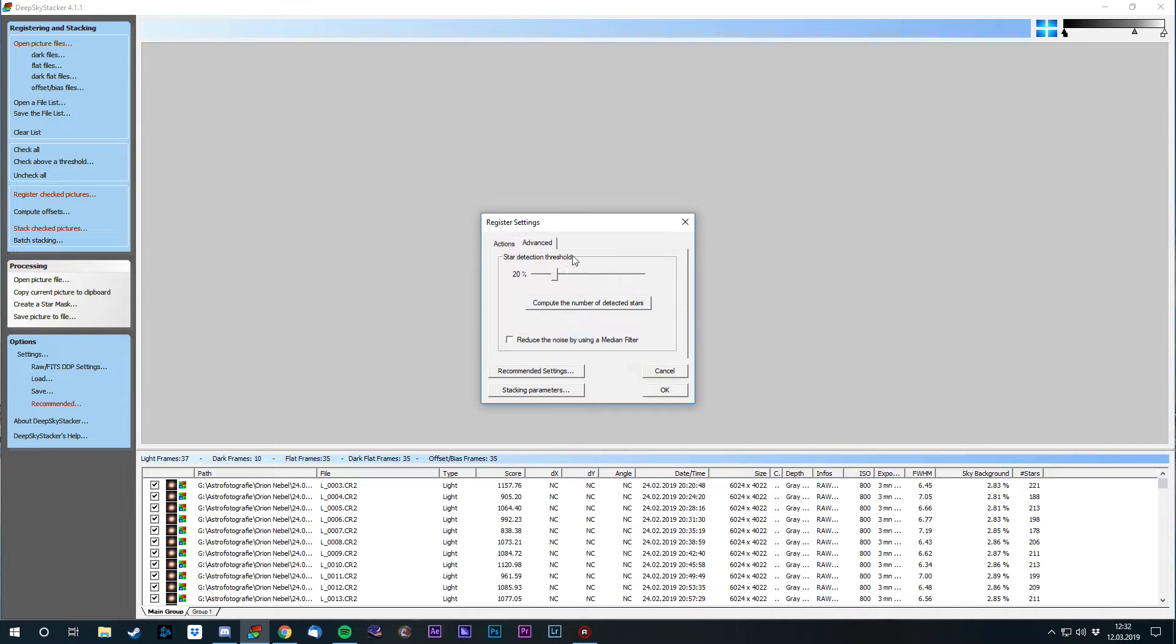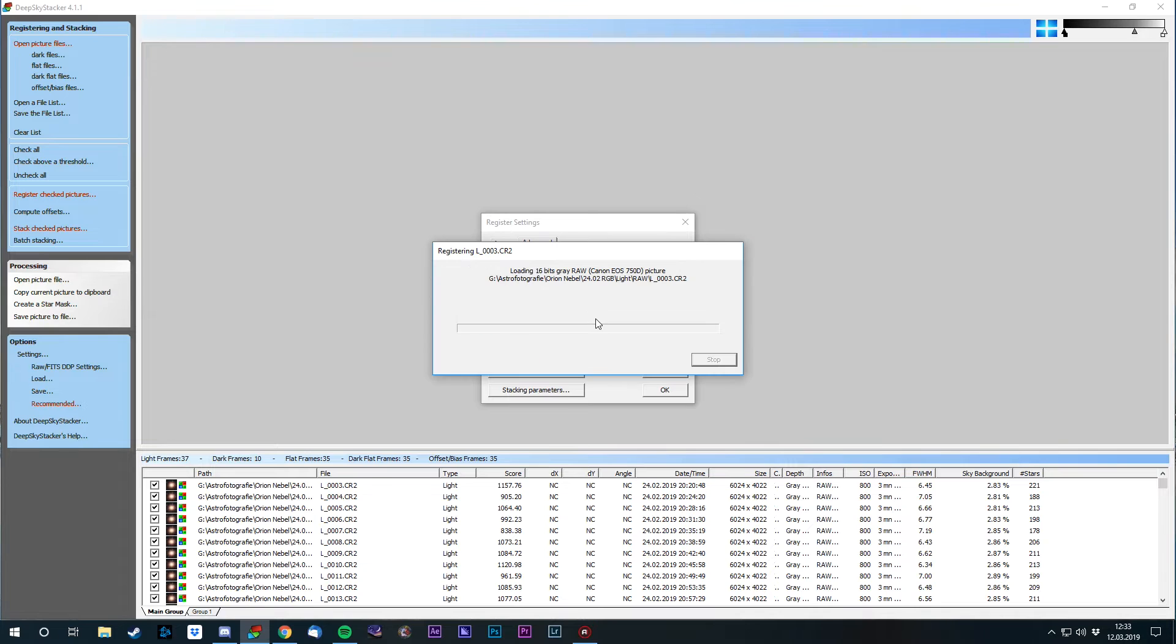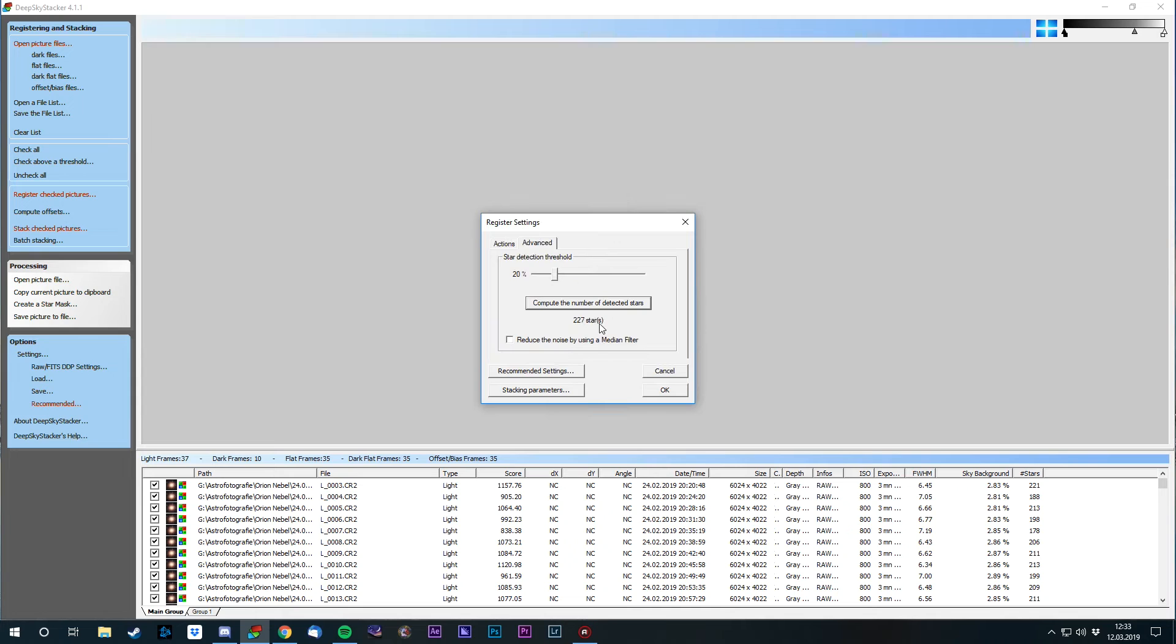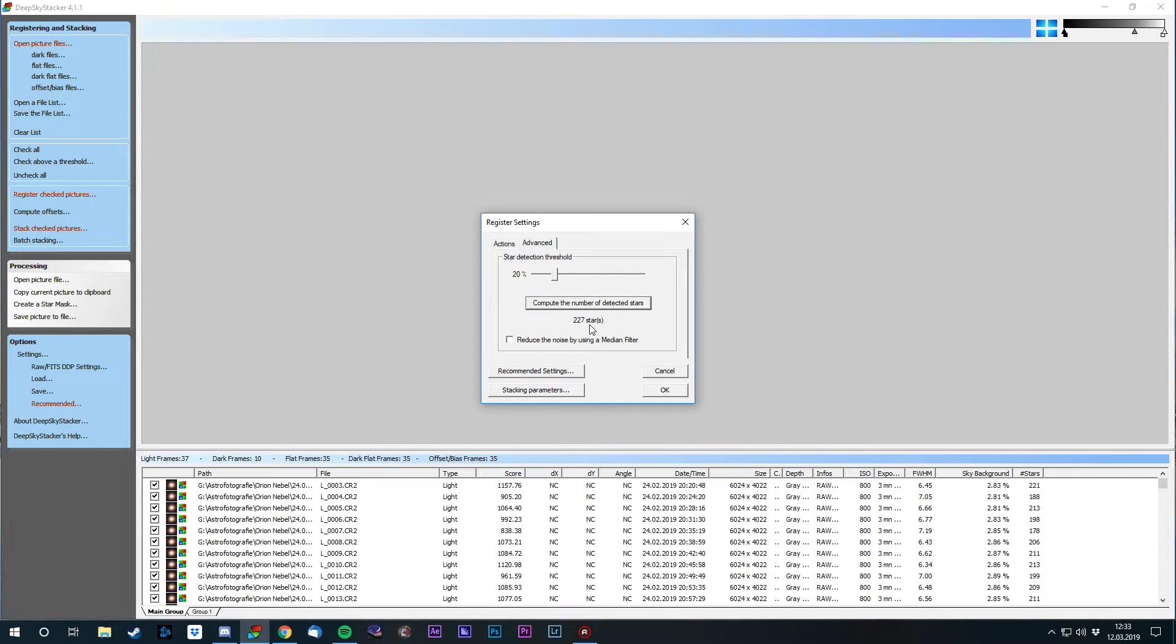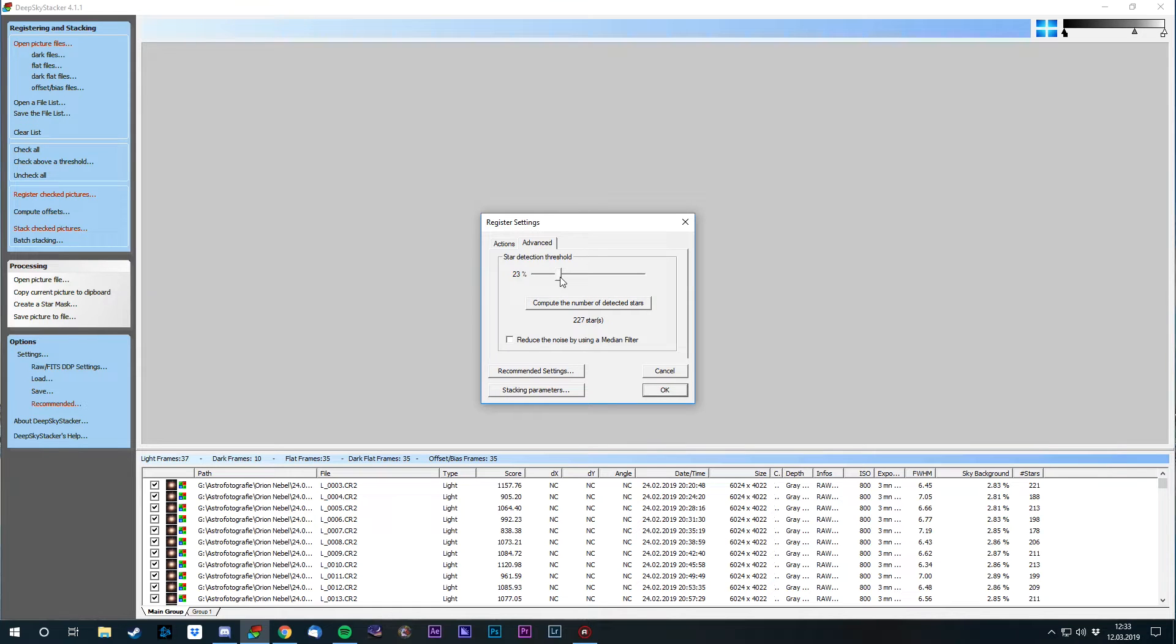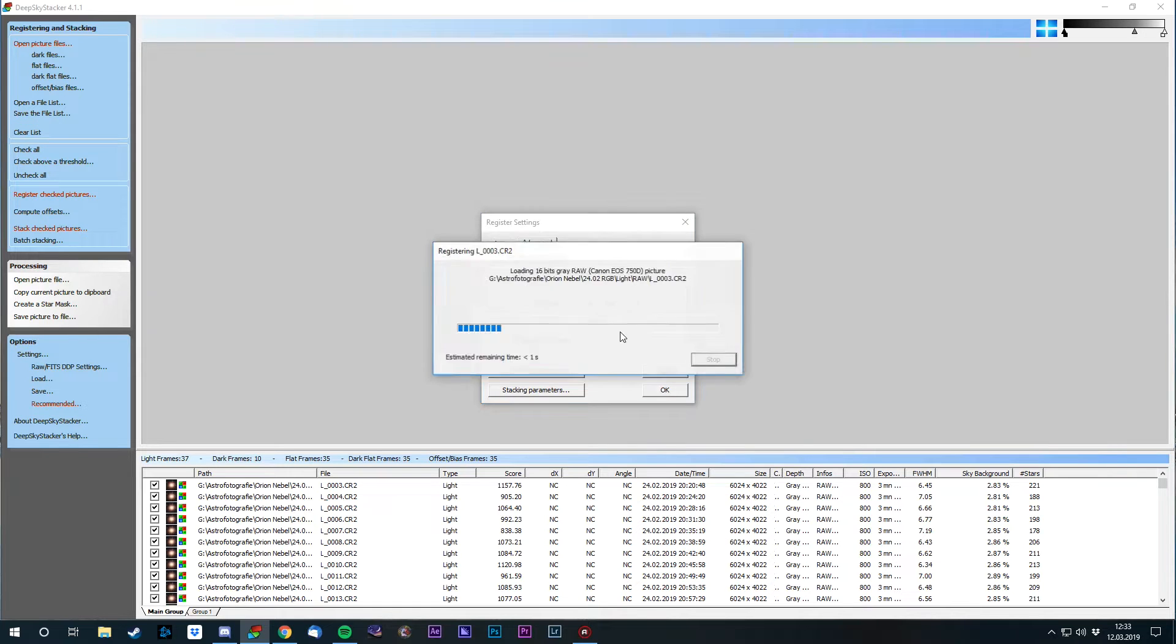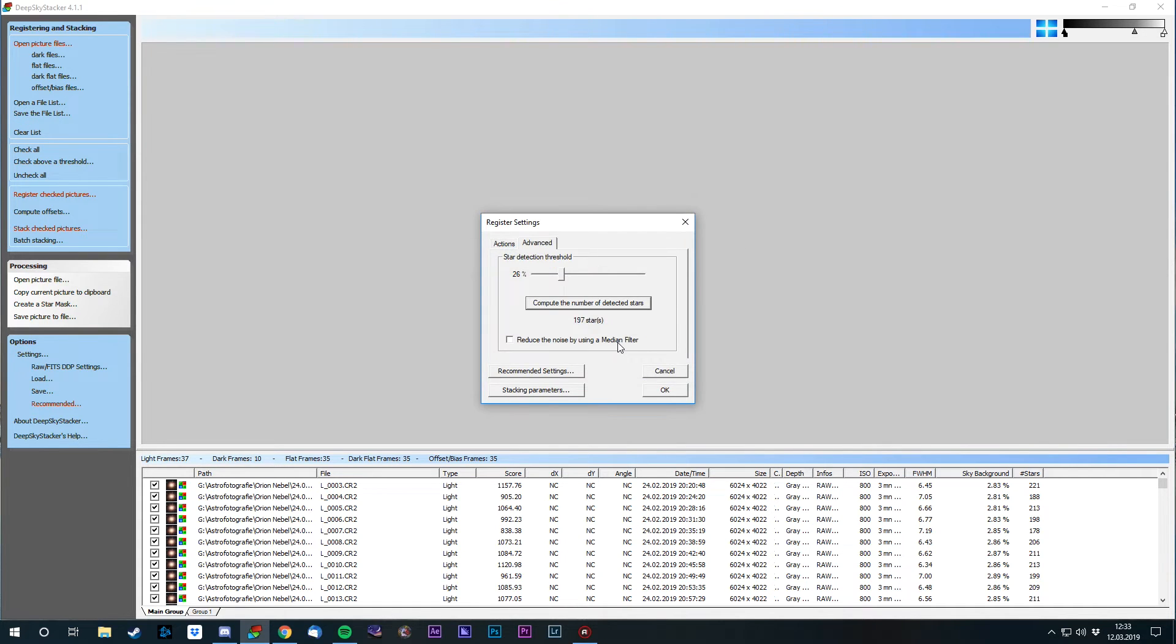The star detection threshold is not important for your final image quality, just for the speed of the process. If we compute the number of stars that DSS can find in one image, you can see in one of these images DSS has found 227 stars. The number of these stars should be between 150 and 200. Anything more will just be overkill, anything less can result in faulty images. So I'm gonna tweak this a little bit. Let's check it again. 197, I think that's pretty good. And now I'm gonna register these images.